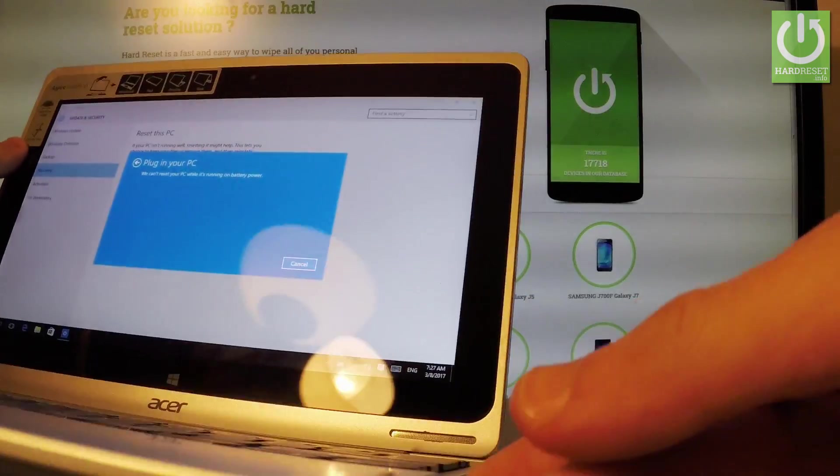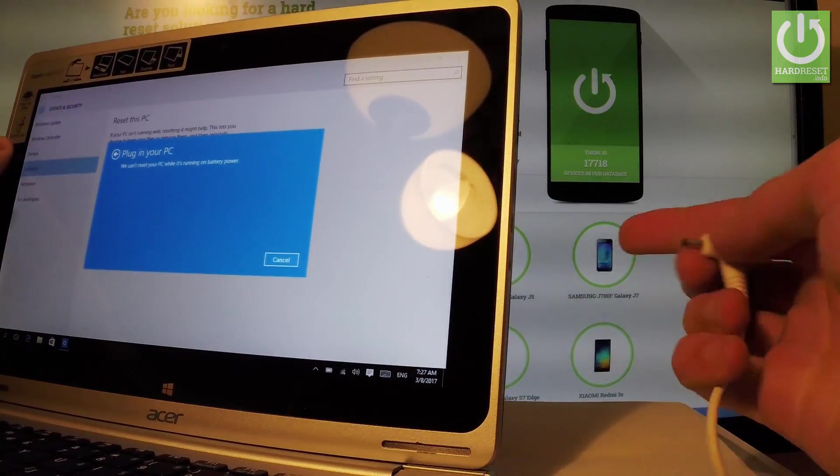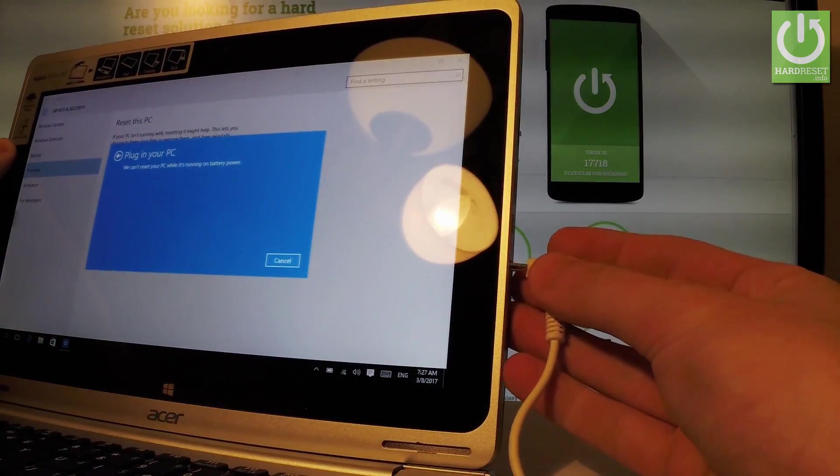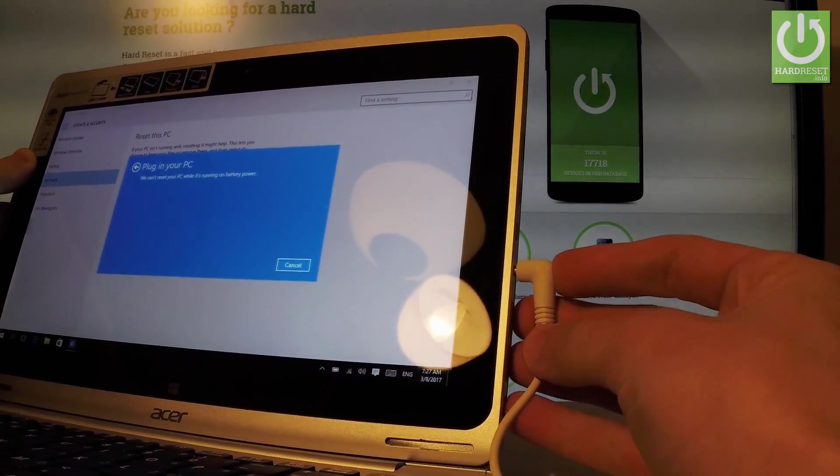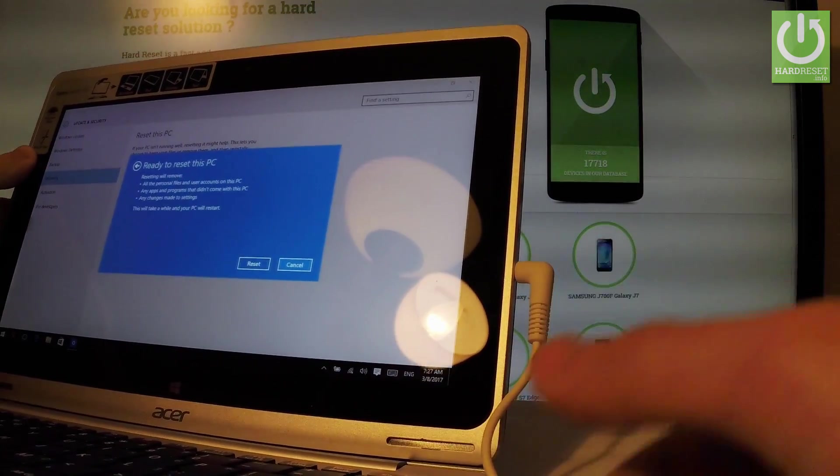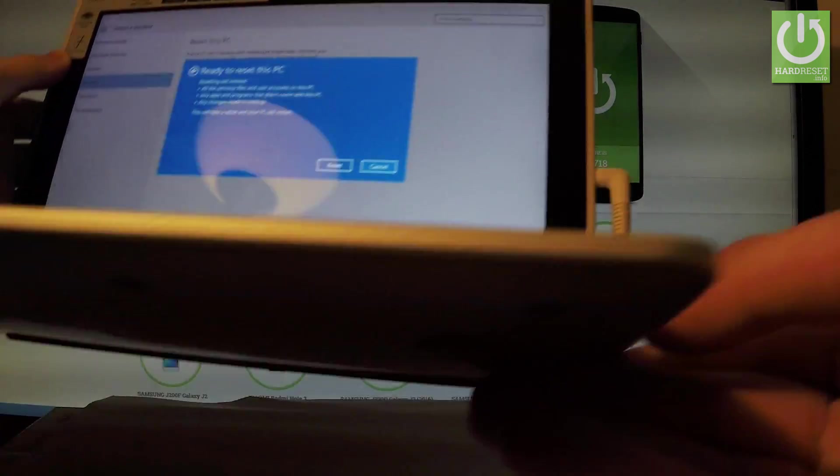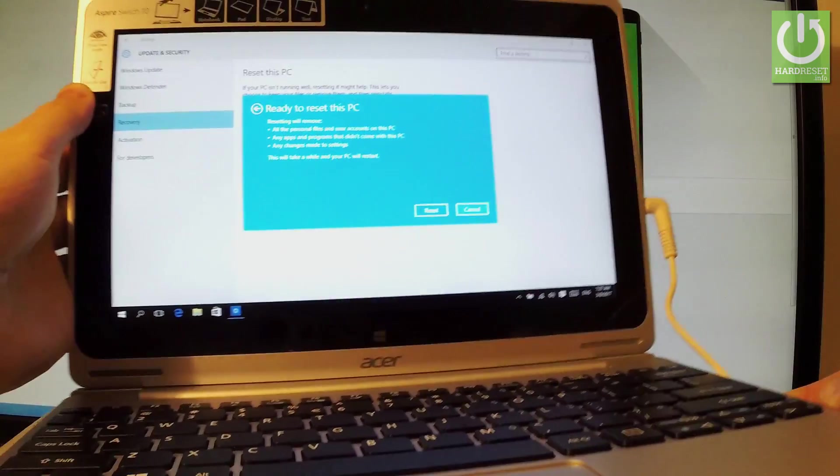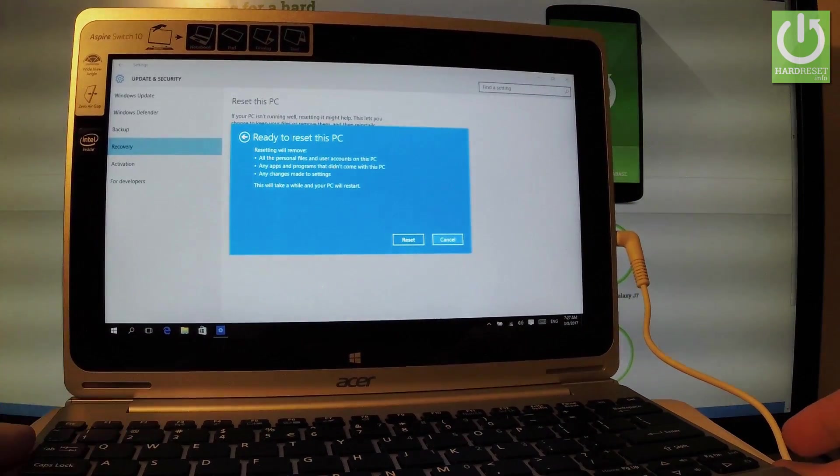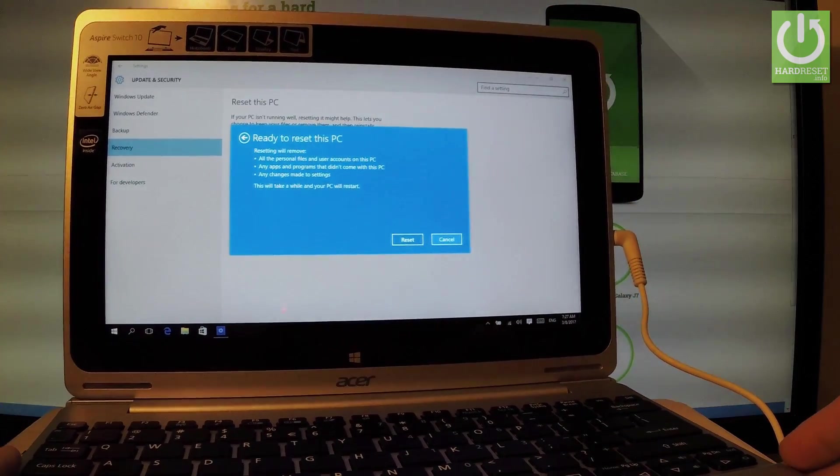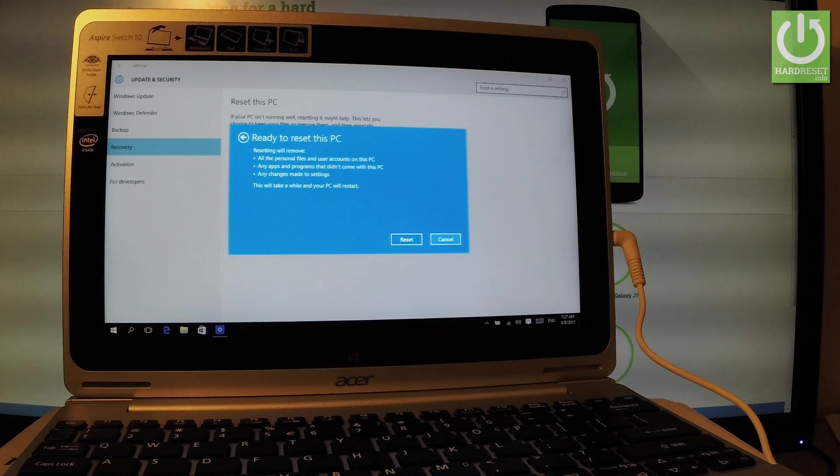Wait a few seconds. Let me find right here the connector. And as you can see your device is now ready to reset.